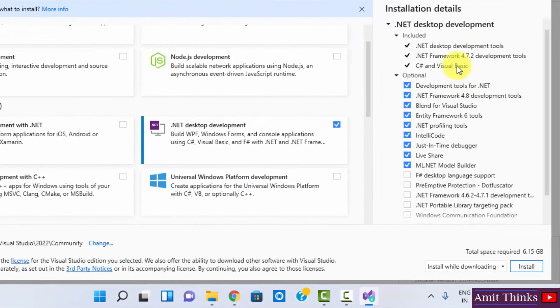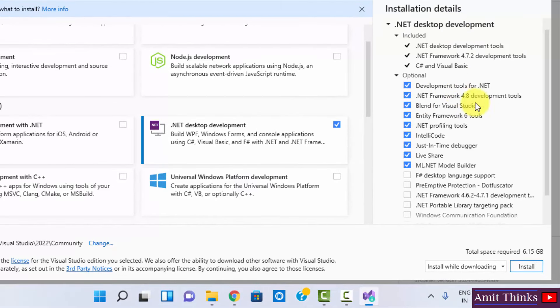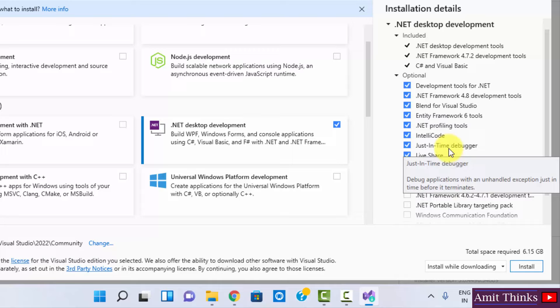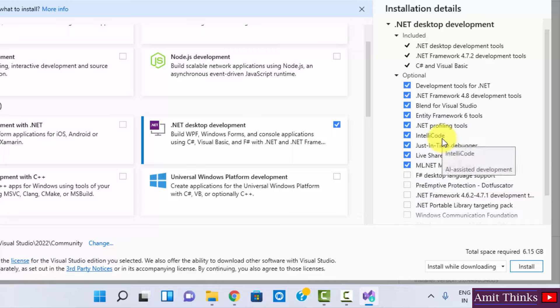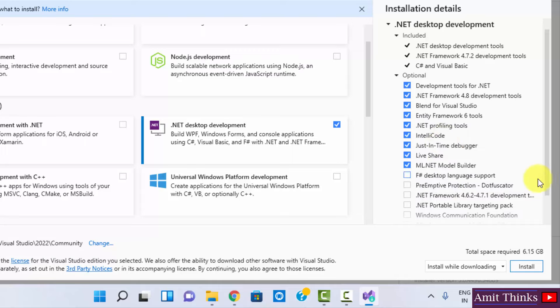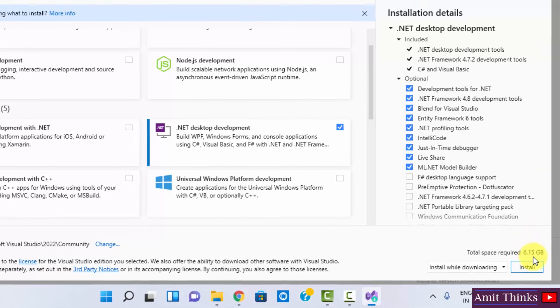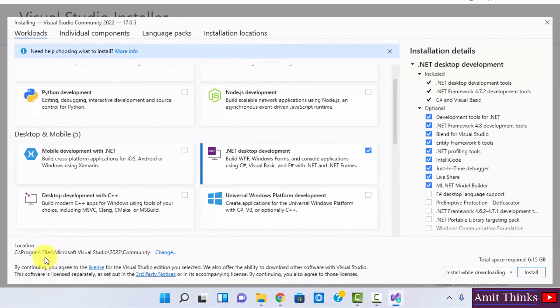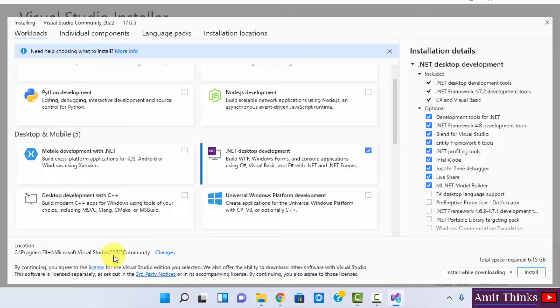After selecting, on the right you can see the installation details are visible. You can see it will install the .NET Framework, the Blend for Visual Studio, as well as the debugger, just-in-time debugger, profiling tools, as well as IntelliCode, which is fine for us. It will take 6.15 GB.